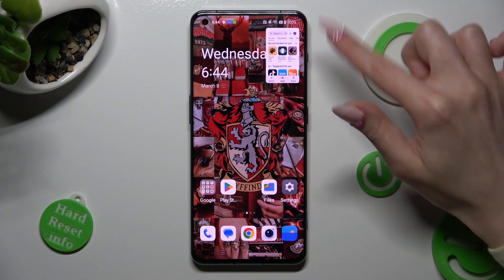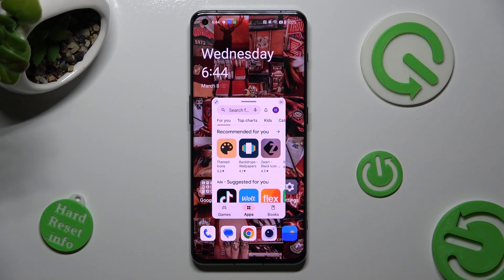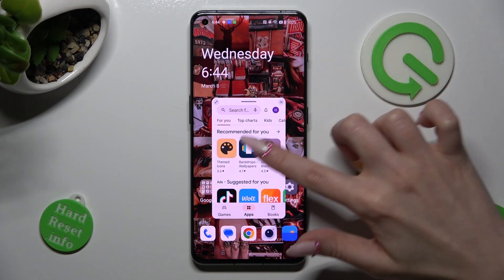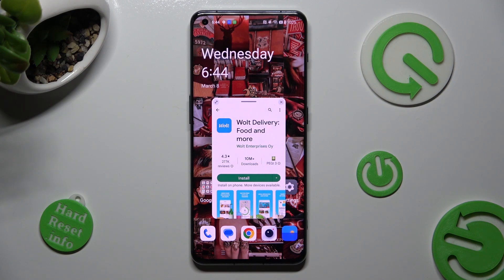Then tap on the tiny one. As you can see now, I can use my app in pop-up view.